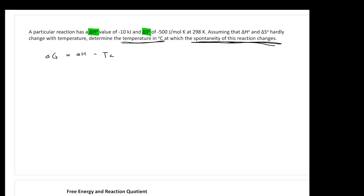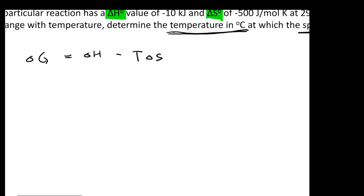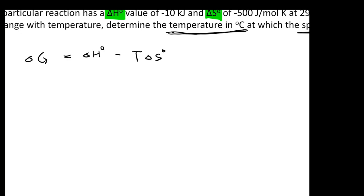From the question we can identify delta H knot and delta S knot. The most important equation of this chapter is delta G equals delta H minus T times delta S. Since they gave you delta H knot and delta S knot — values at standard condition — you can calculate your delta G knot.